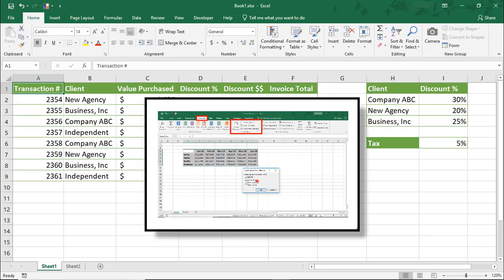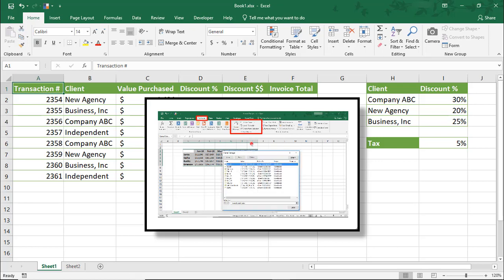In our last tutorial on named ranges, we went over how to create a named range for a cell or a range of cells, and then ways that you could use this to save time by referencing the named range.